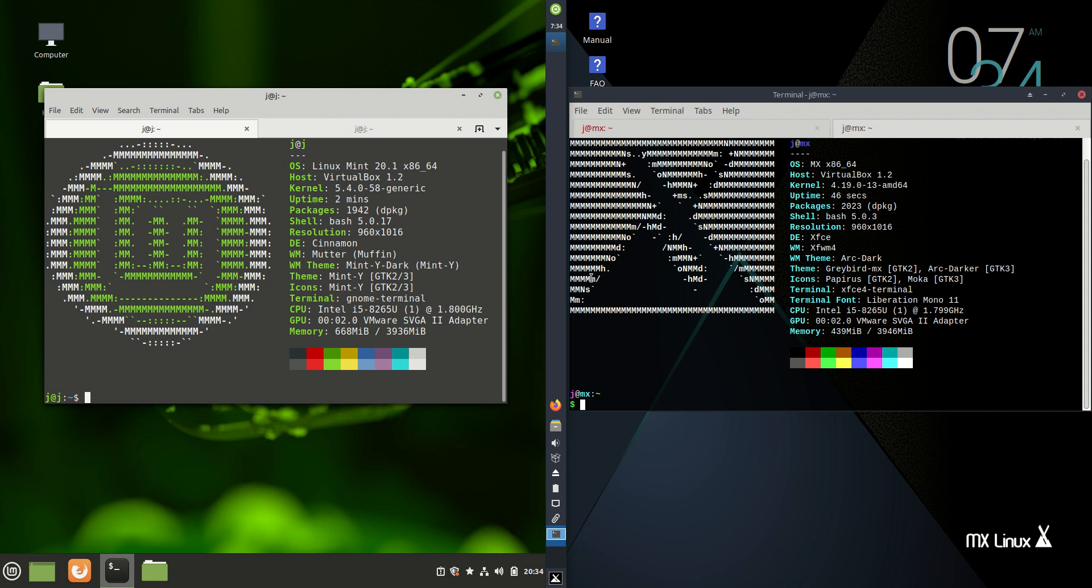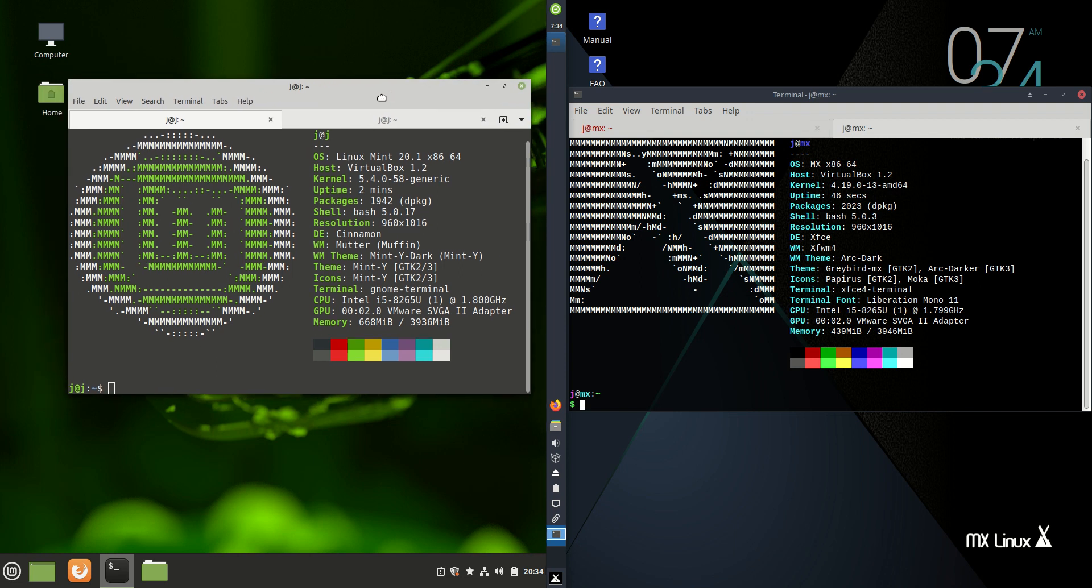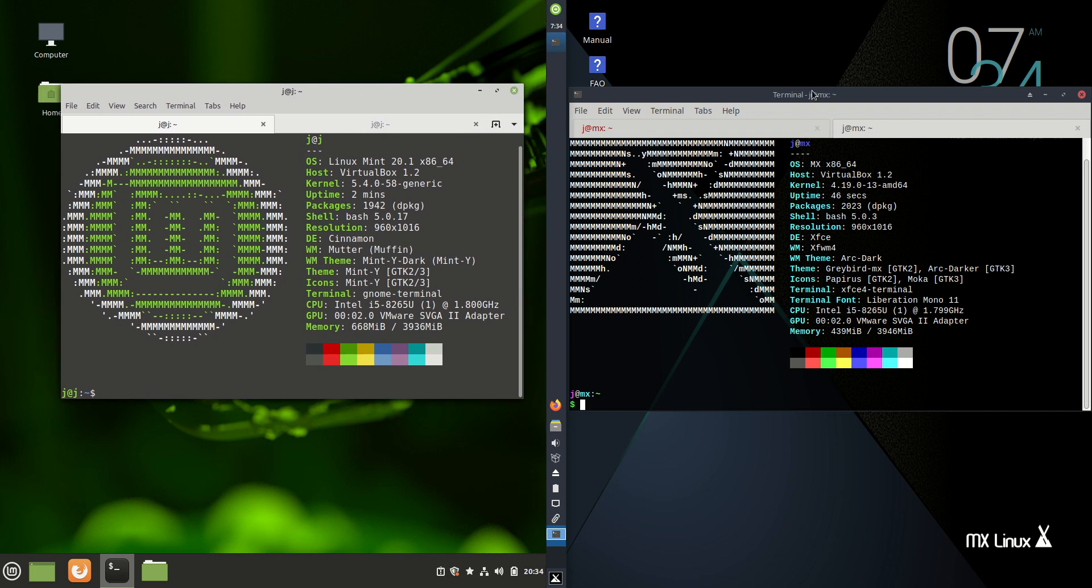Good day, YouTube. This is just a quick comparison between Linux Mint 20.1 on the left and MX Linux on the right.